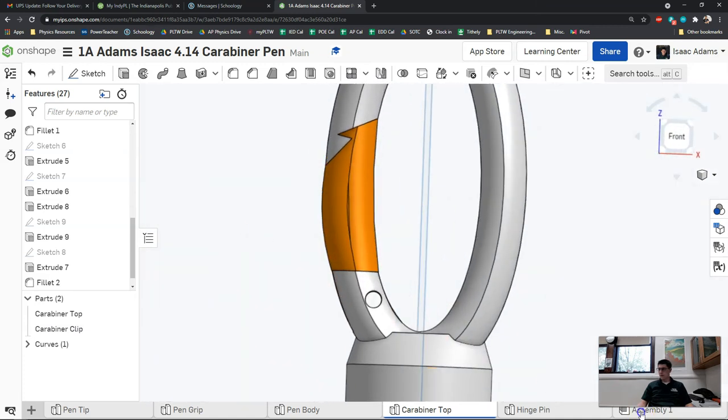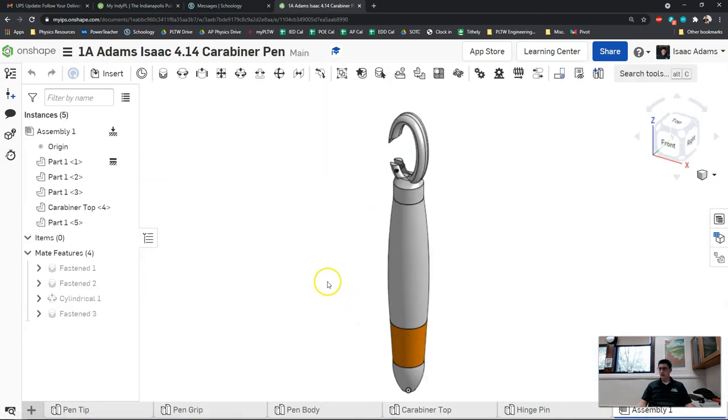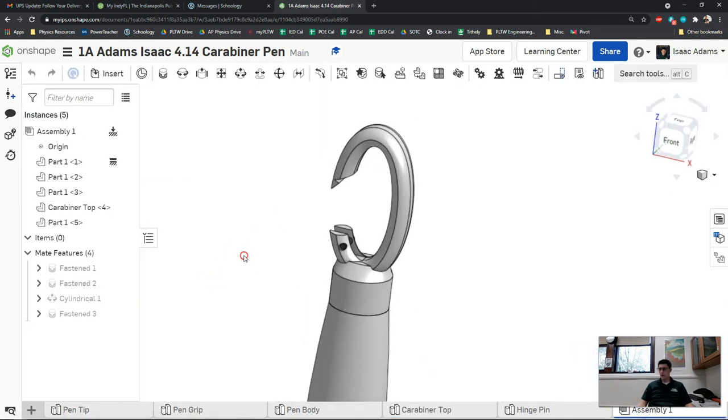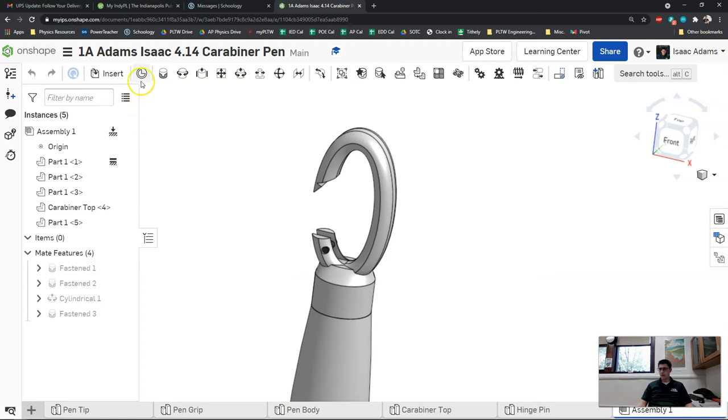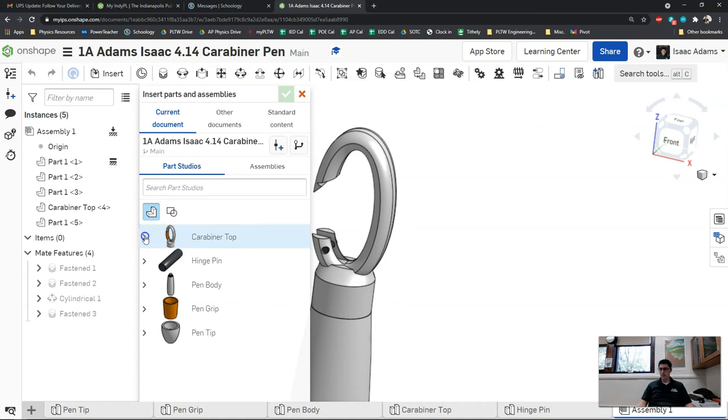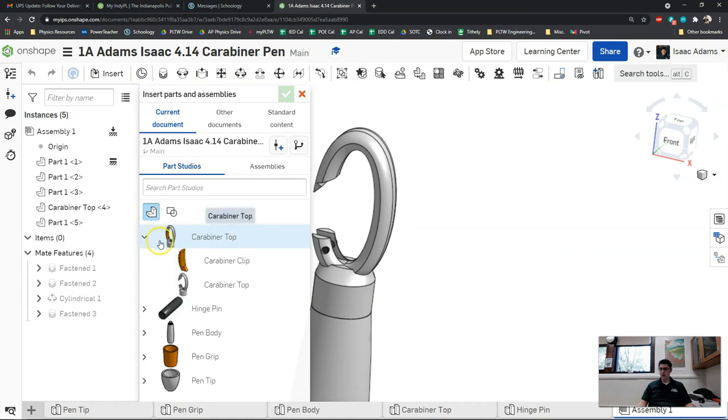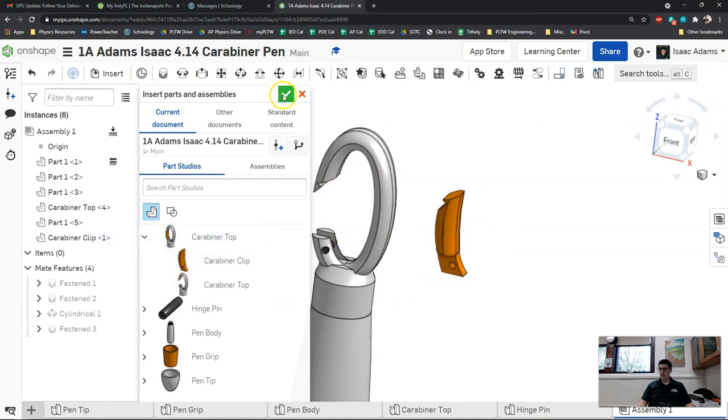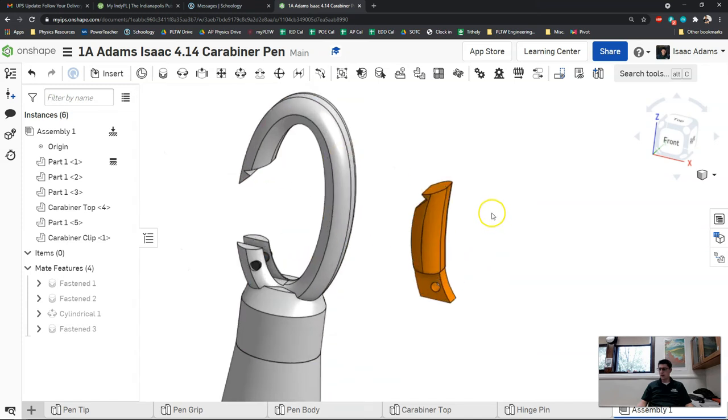Now I'm going to go into assembly. I'm going to insert this new part which is going to be under carabiner top in the model. You just have to click the drop-down there. There it is. Drop this guy in, click the checkbox.